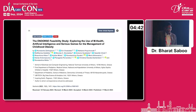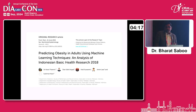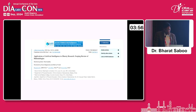The ENDORSE Feasibility Study explored mobile health, artificial intelligence, and serious games for management of childhood obesity, where gamification resulted in reduction in childhood obesity incidences by changing food choices through AI-based games. There is also work on predicting obesity in adults using machine learning and analysis of Indonesian Basic Health Research data — a model that predicts chances of obesity in adults using wearable and biomedical parameters. There is also a scoping review on application of AI to obesity research covering a wide range of methodologies.